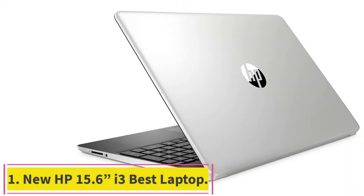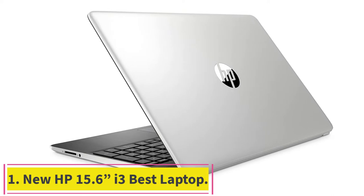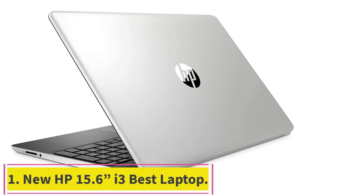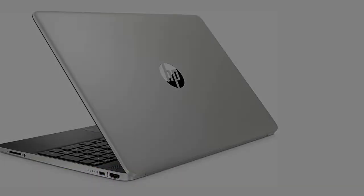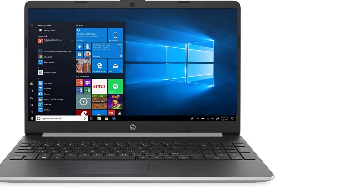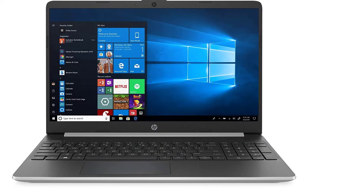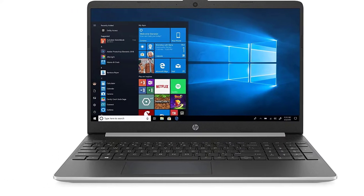Starting at number one: New HP 15.6-inch i3, best laptop for artists under $500.